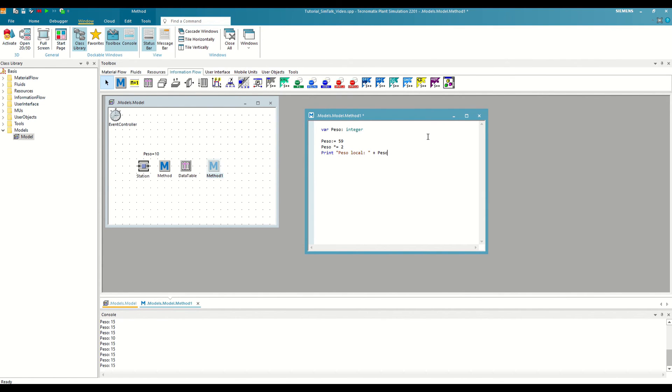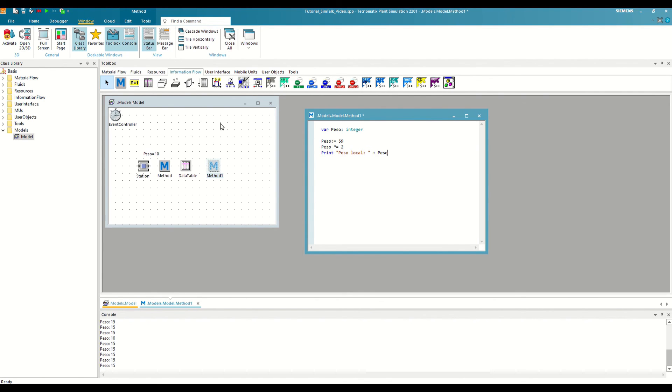You will have noticed that the path of this variable coincides with the relative path of the global variable that we declared before. In these cases, plant simulation will always assume that we are referring to the local variable. So, if in this case we wanted to reference the global one, we will have to use its absolute path.